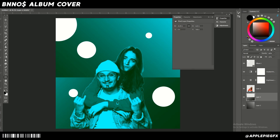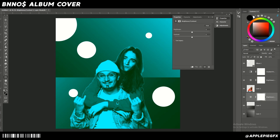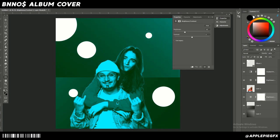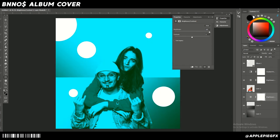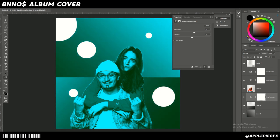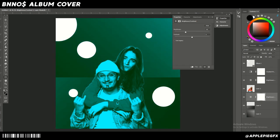If I want the background to be more green, I can select the top background, go to Adjustments, Brightness, and simply lower the brightness — it'll shift more toward green since the dark colors are green. Or if I want it more blue, I can raise the brightness. I'll just lower it a bit.